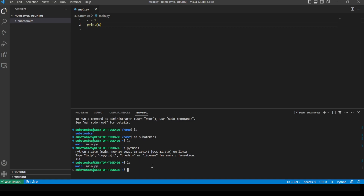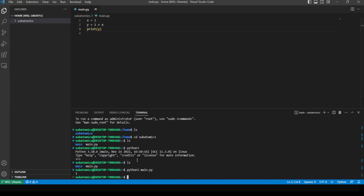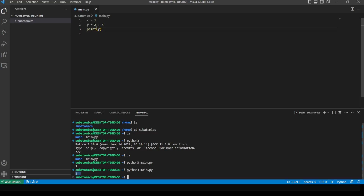A way to run the code in the terminal is 'python3' and then run 'main.py'. We can see that the output of the print statement is being printed. We can also change the program and do something like assign a new variable y, print out y, and run it again. Now it's printing out 3, which is y — 2 plus 1 is 3, which is stored in y, and then we're printing y.